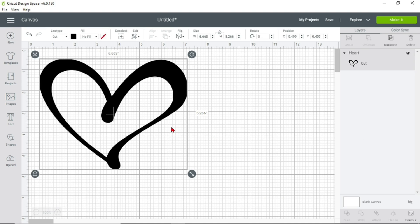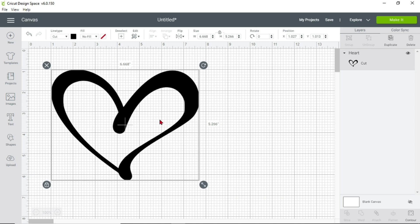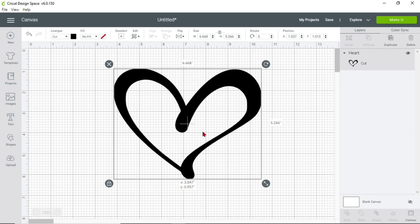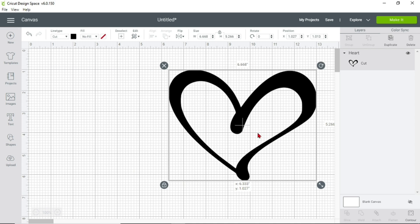Ta-da! Your heart is now in Cricut Design Space. Now let me show you another issue with getting the image onto that contrasted page.